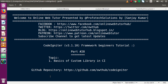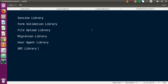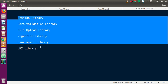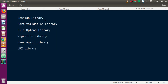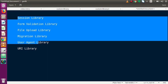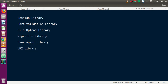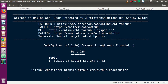So far we have seen several libraries in CodeIgniter. Inside our CodeIgniter video playlist, we have covered these inbuilt libraries: session library, form validation library, file upload, migration, user agent, and URI library. Now inside this video, we are going to create a custom library — a user-defined library. We will see the basics of creating a custom library.